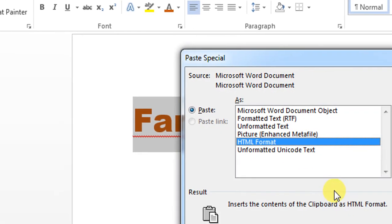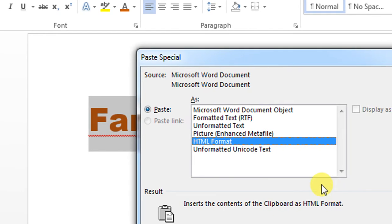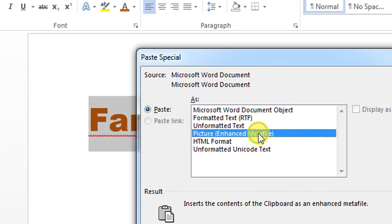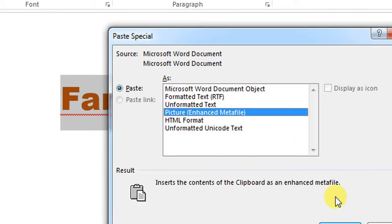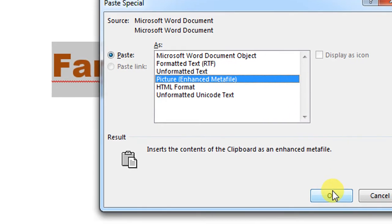From this list, select Picture Enhanced Metafile, and then click OK.